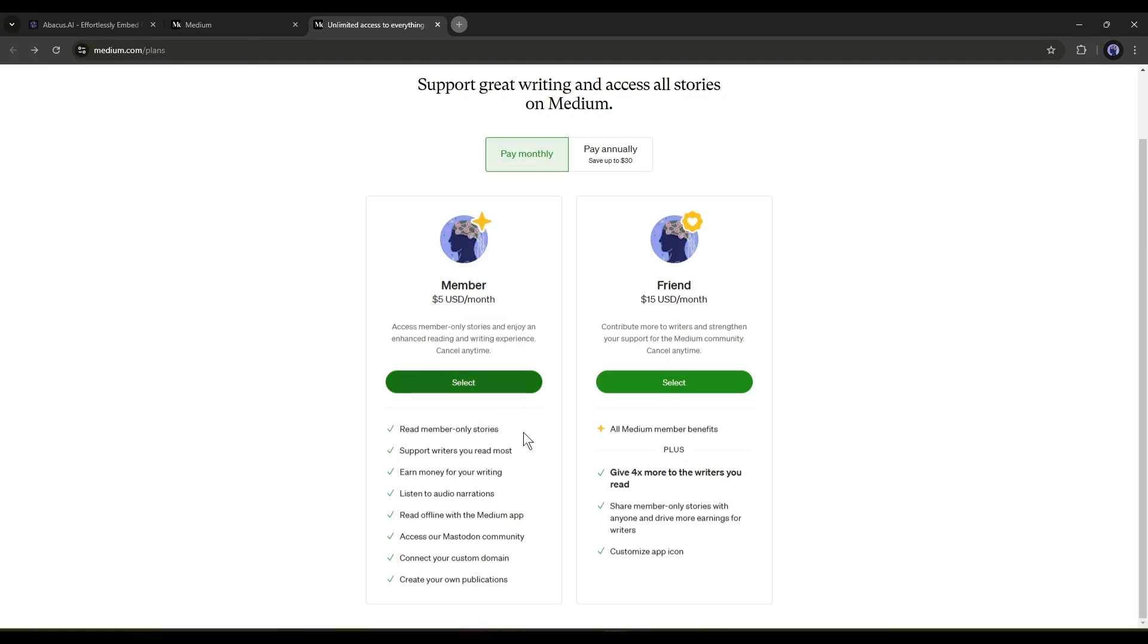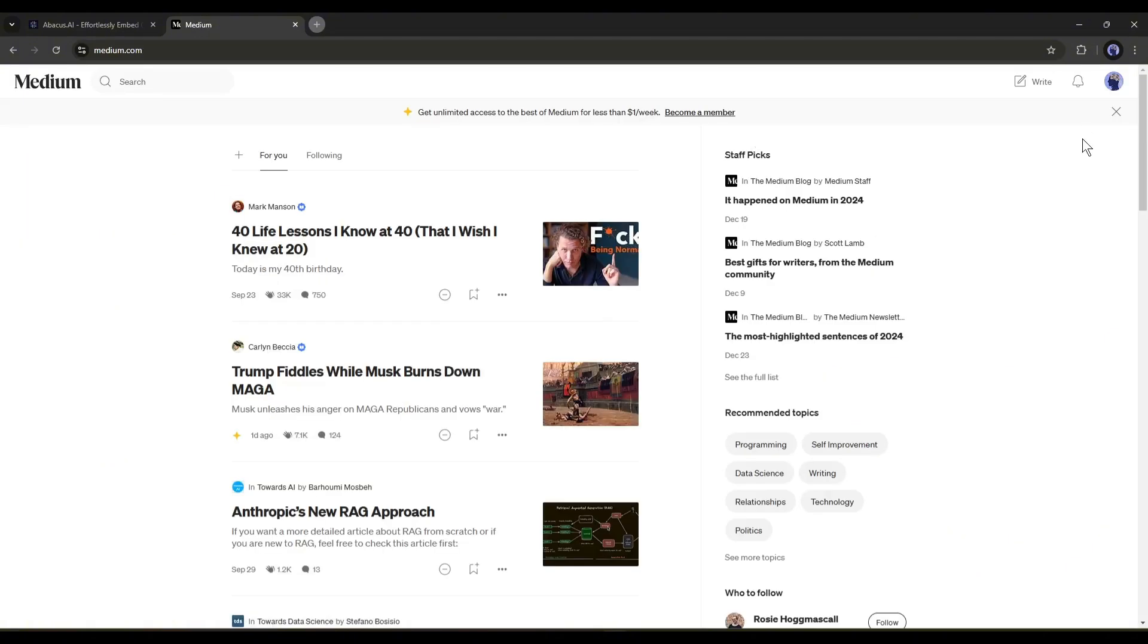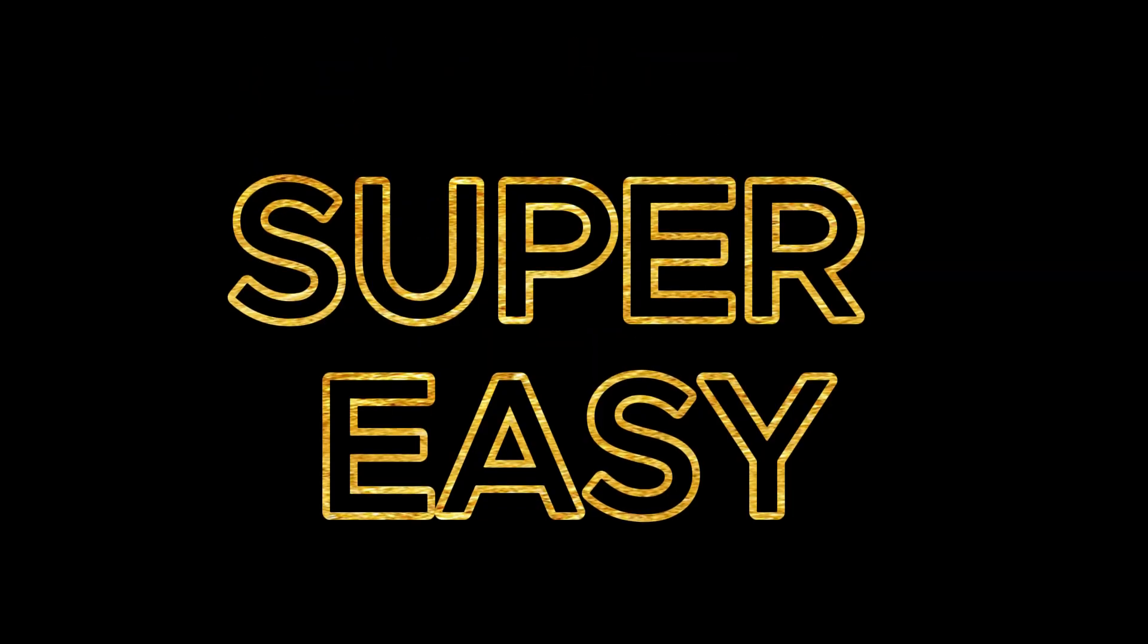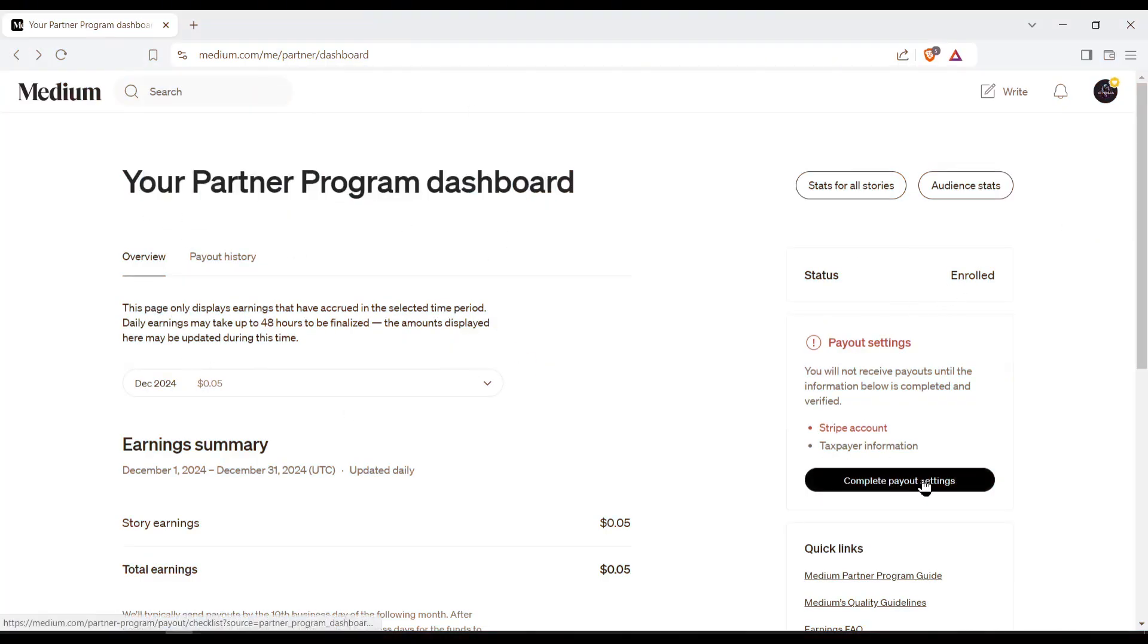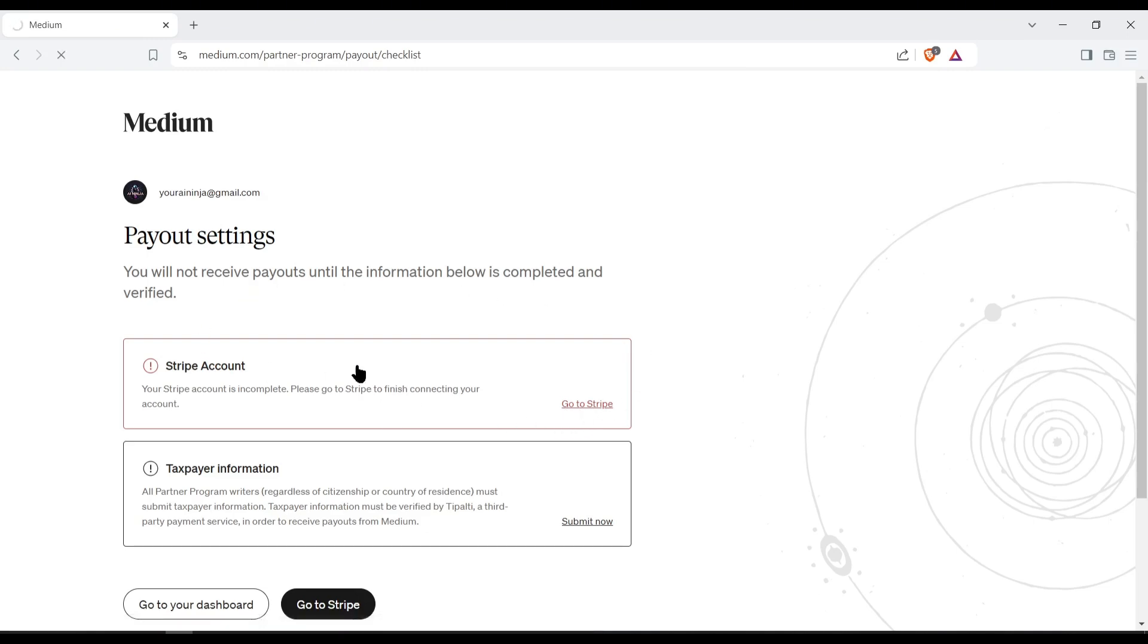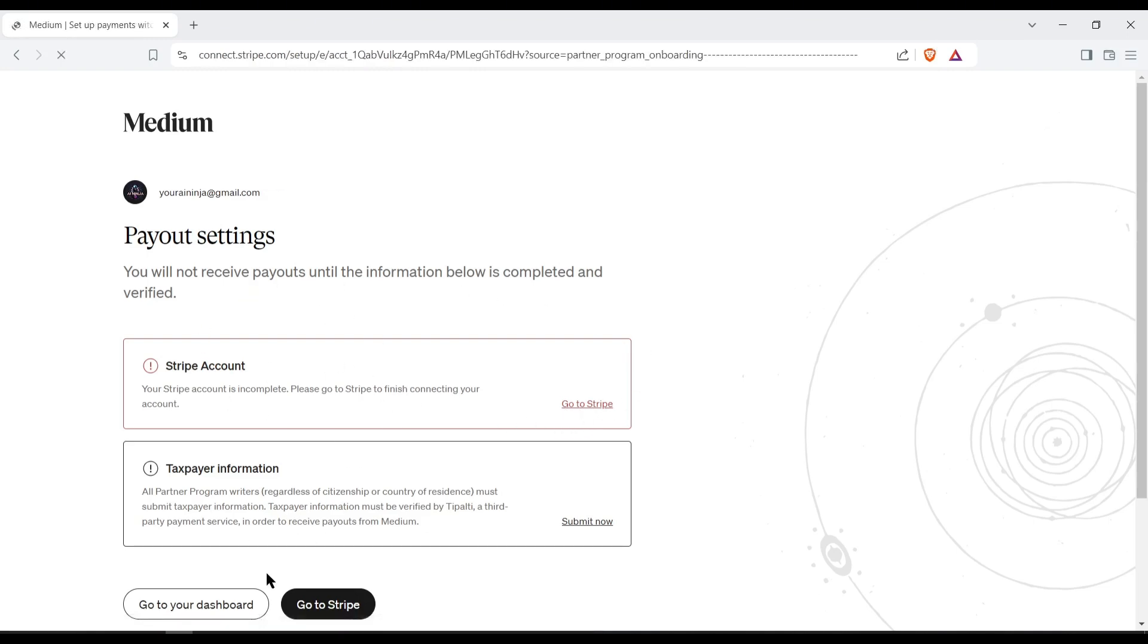Next, you have to publish at least one article in the last 6 months. Once you fulfill the criteria, then you can move forward to the next step. It's super easy. Once you get access to the Medium partner program, you have to set the payment method. Alright, now we are eligible to make money on Medium. Let's talk about which kind of article we can publish.